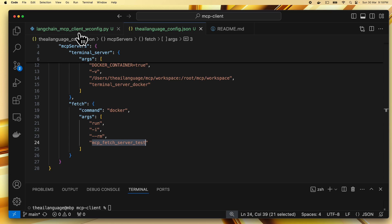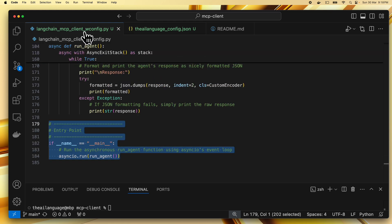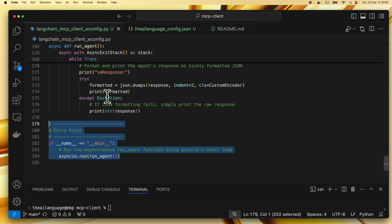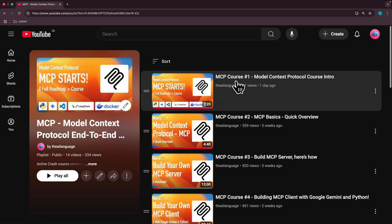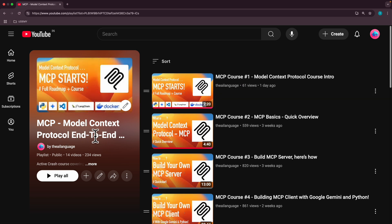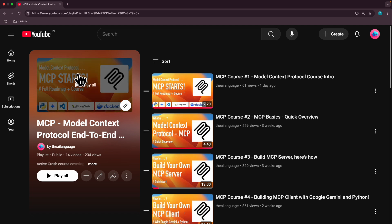With this config.json file and the langchain_mcp_client_wconfig.py file, our MCP client setup is complete. We can head to the terminal to run and test this client. Thank you for watching — don't forget to check out the MCP course, an end-to-end Model Context Protocol course on our YouTube channel, The AI Language. If you have any questions, write them in the comments and I'll answer as soon as possible. See you in the next video.